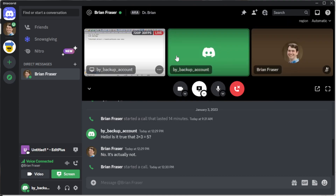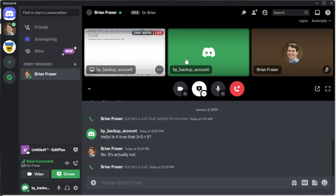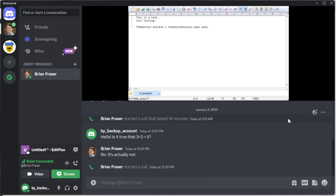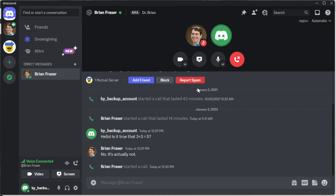If you click on the shared screen image, it shows the different people participating in the call. If somebody else also shares their screen you can pick which one to view, zoom in, highlight, bring it full screen, or pop it out as a separate window. When you want to stop sharing, click the share screen icon again and it stops the share — nobody can see your apps anymore.